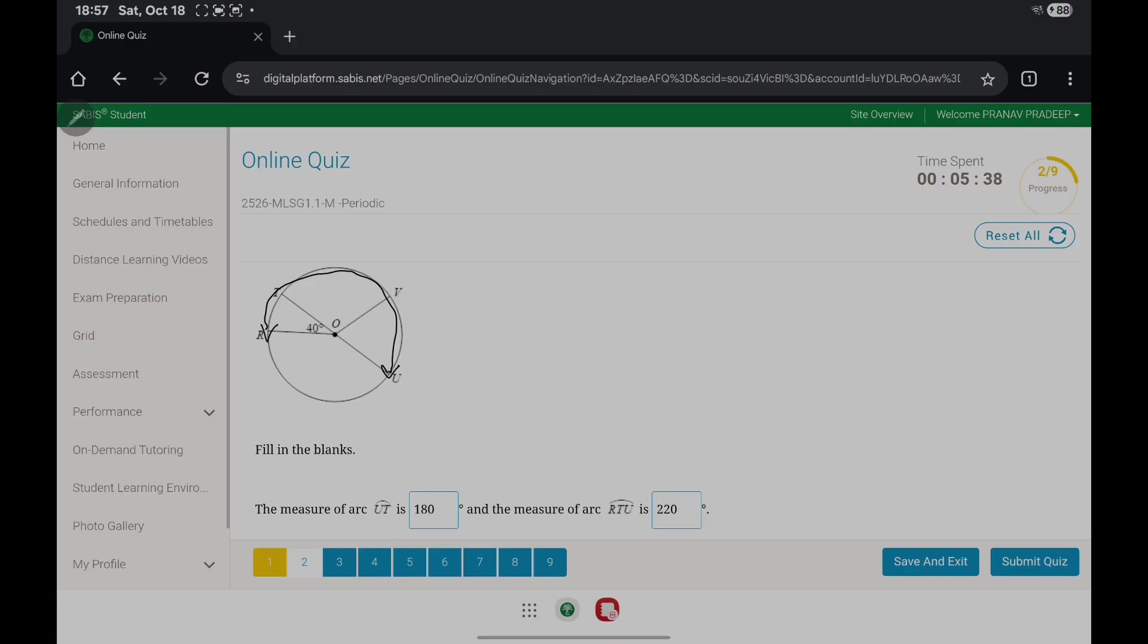...the arc is 220 degrees because you add 40 degrees and 180 degrees. So 180 plus 40 gives you the measure of arc RTU.